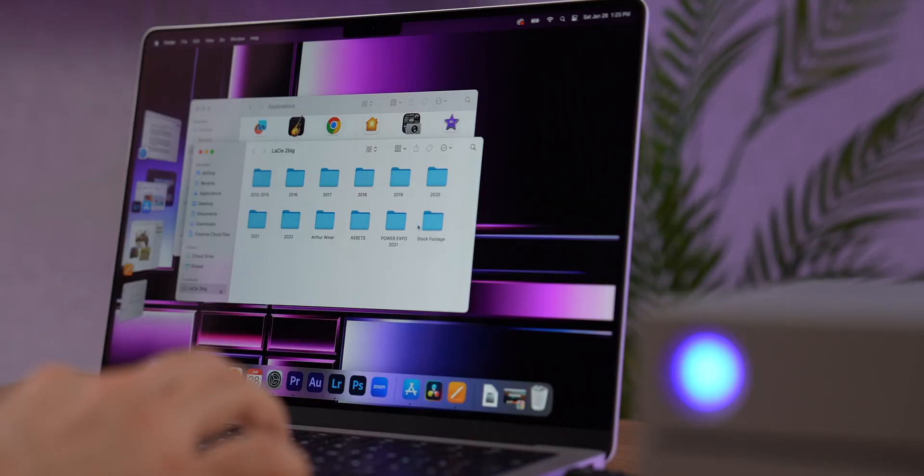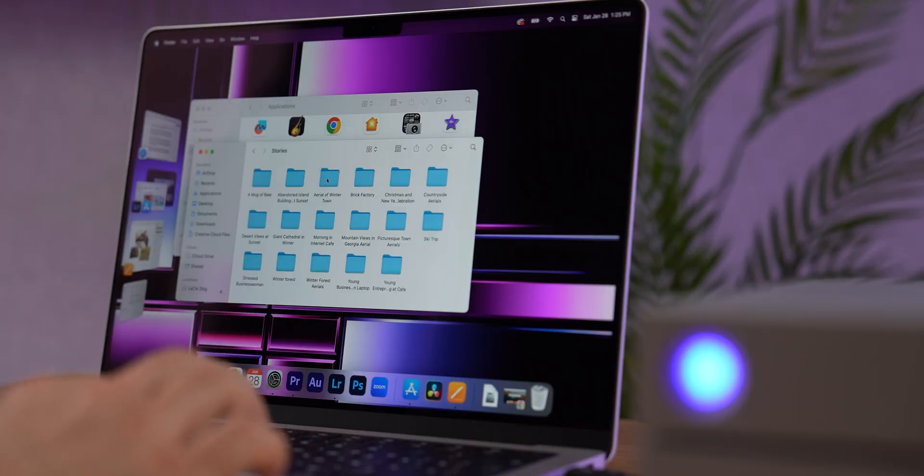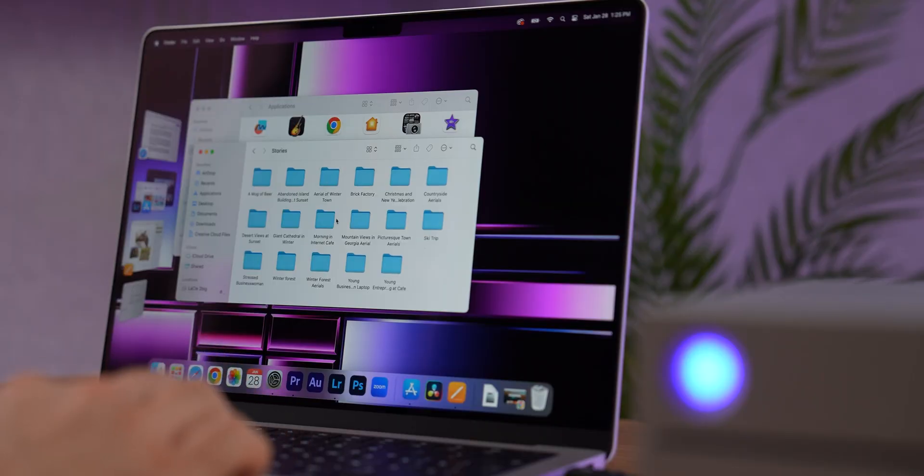And last, the files are huge. Apple keeps the quality high, but the file sizes are heavy. So yeah, it's usable, but it's far from perfect.